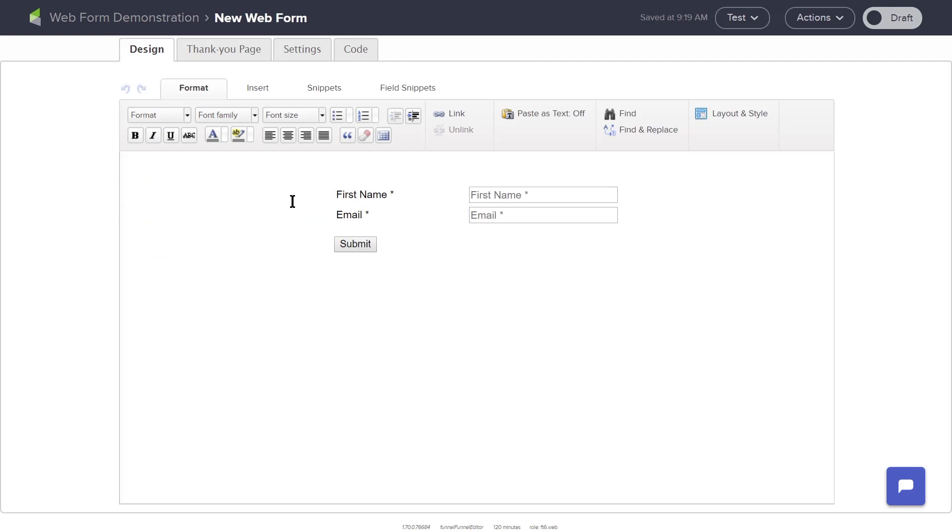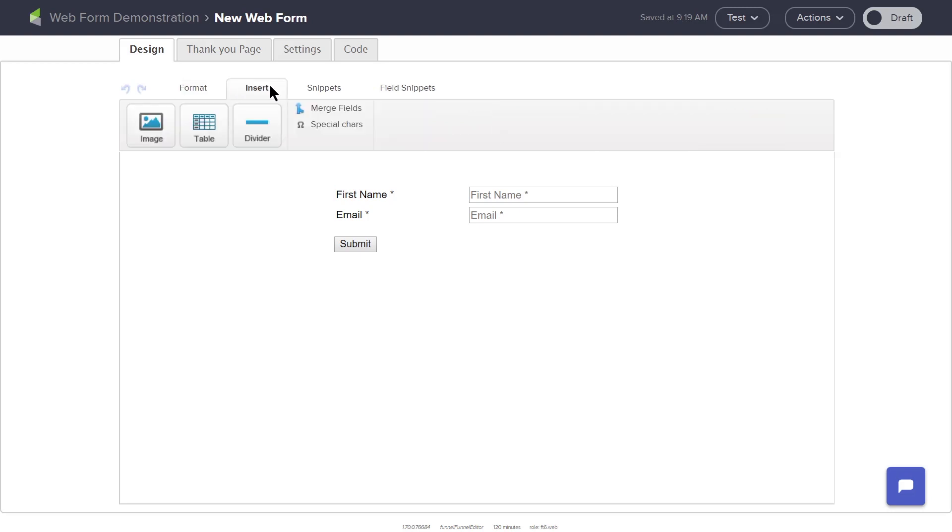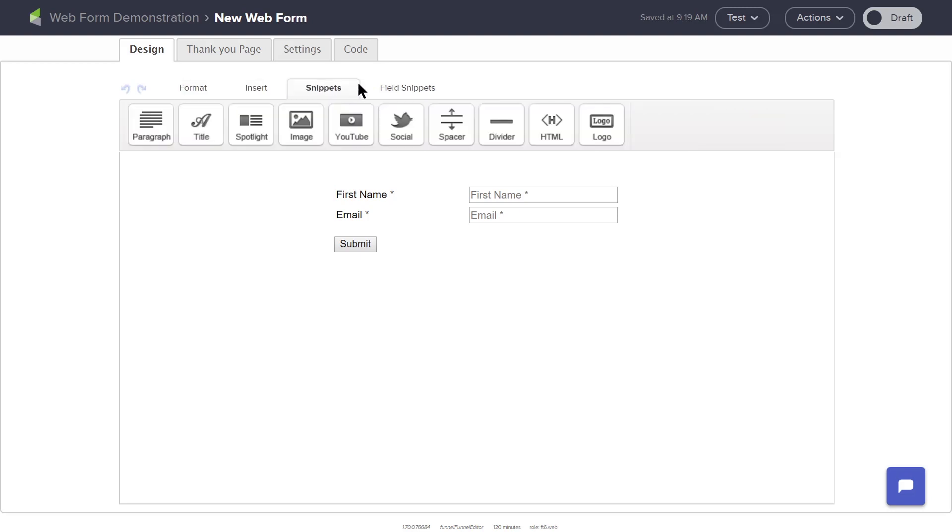You can use the design tabs across the top of the workspace to customize your form. These include format, insert, design snippets, and field snippets.